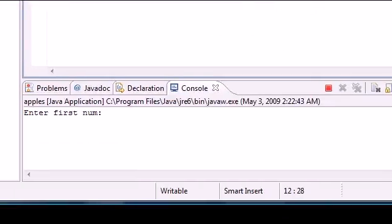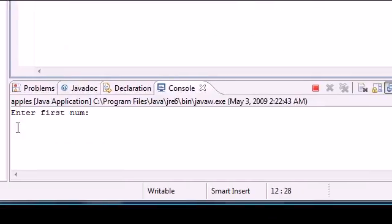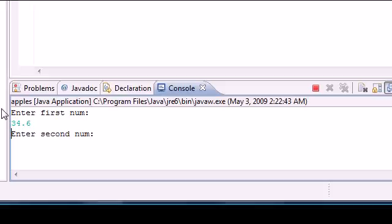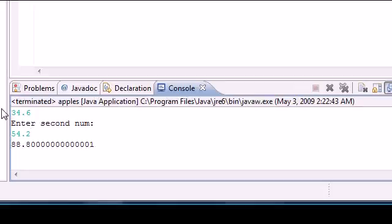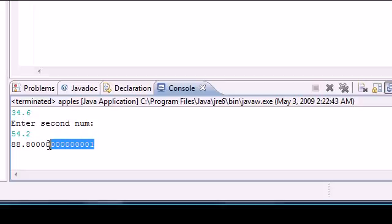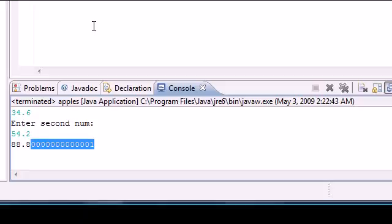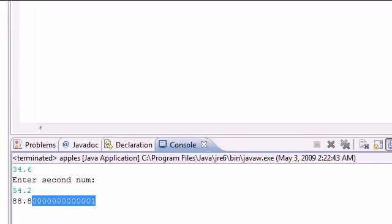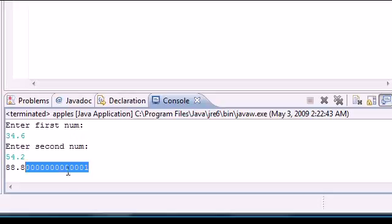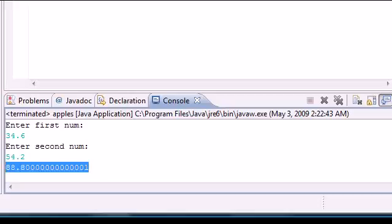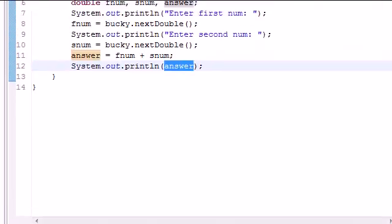Here's our program right here. Enter first number. Let's do 34.6, move my cursor out of the way, press enter. Enter second number 54.2, press enter. It's going to give us our answer 88.80001. And this is actually something that I want to talk to you guys about and I will be talking to you guys about it in the next tutorial. Well probably not in the next one but this brings me to a good point which we don't have time to talk about in this tutorial but I will get to shortly. So basically what I did: enter first number, entered it, enter second number, enter it, and then it gave us an answer pretty much.